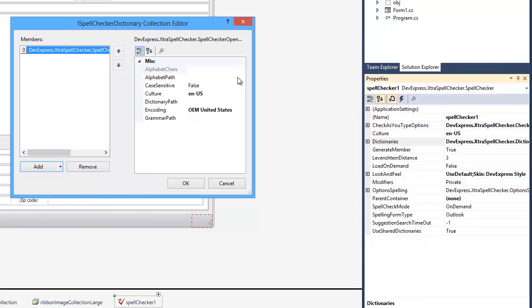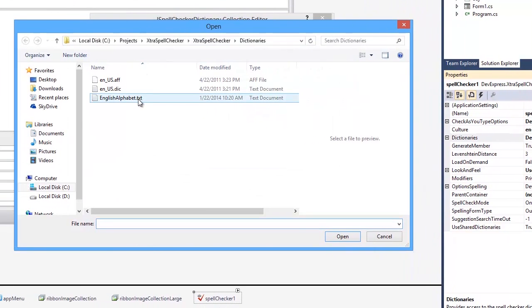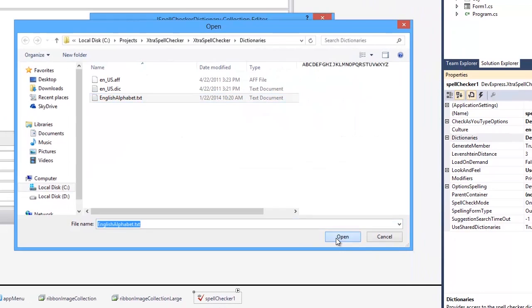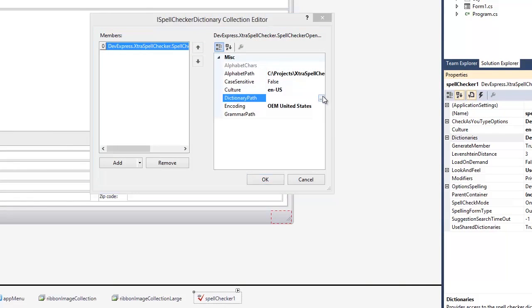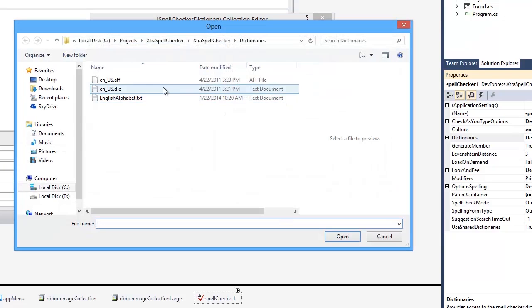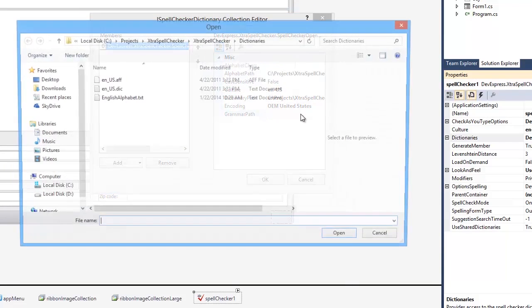In the Properties pane of the dialog, we'll specify the Dictionary properties for AlphabetPath, DictionaryPath, and GrammarPath.